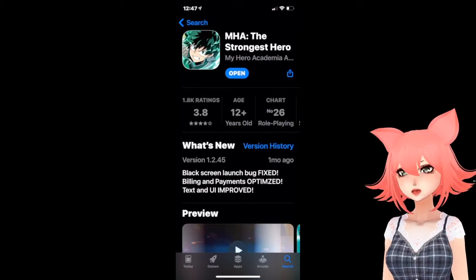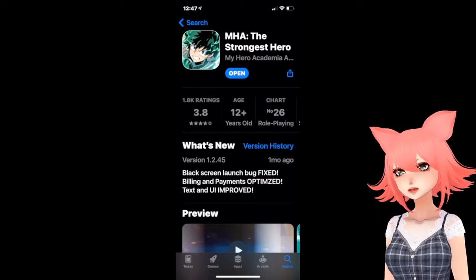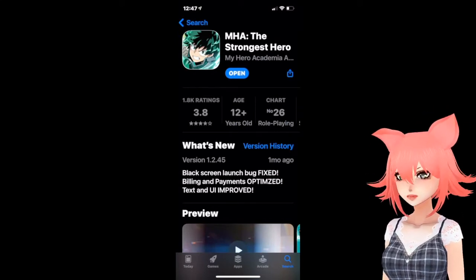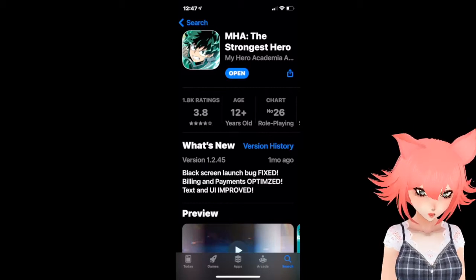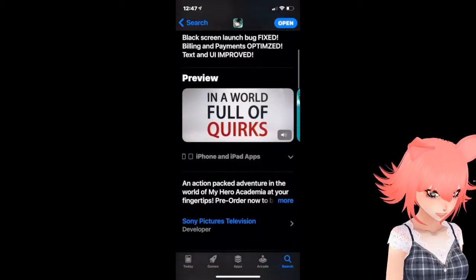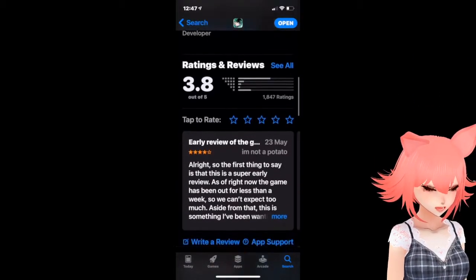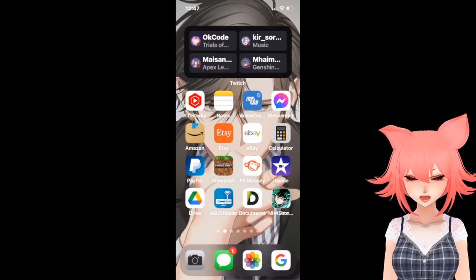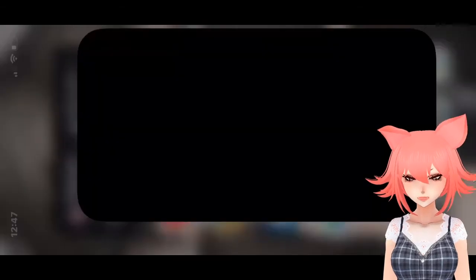It is a gacha game inside, so that's where all the paying stuff will happen, in case you want to pay. Once you've downloaded it and you open up the game — I've already set it up, but I'll show you what you need to do.